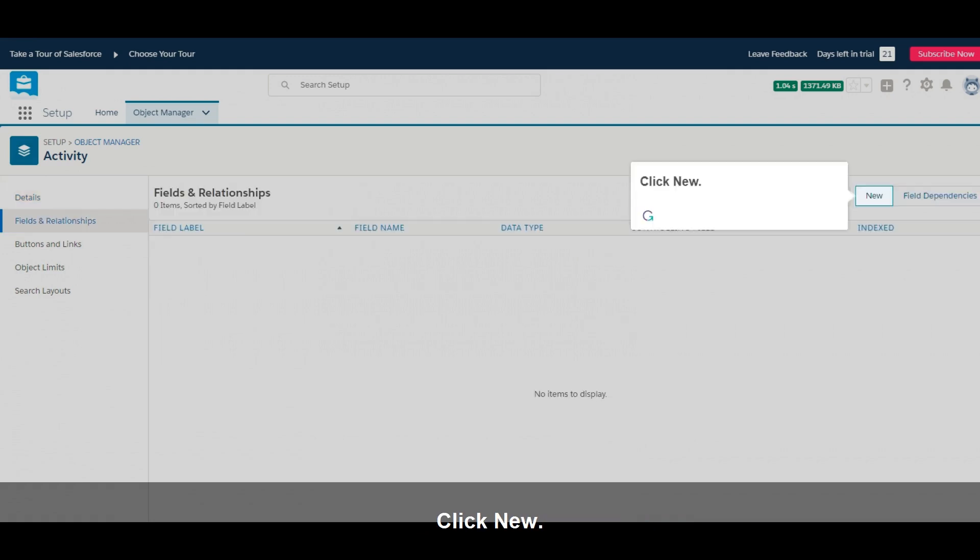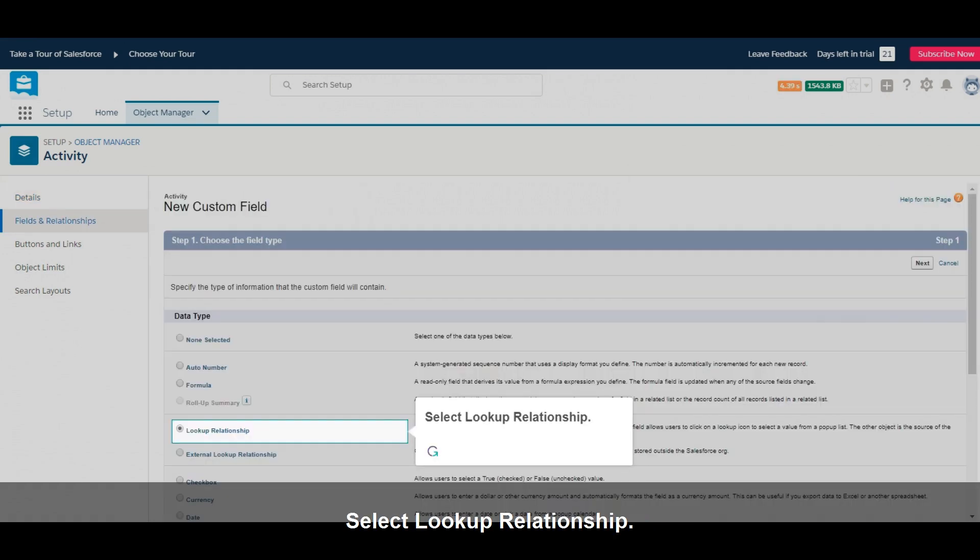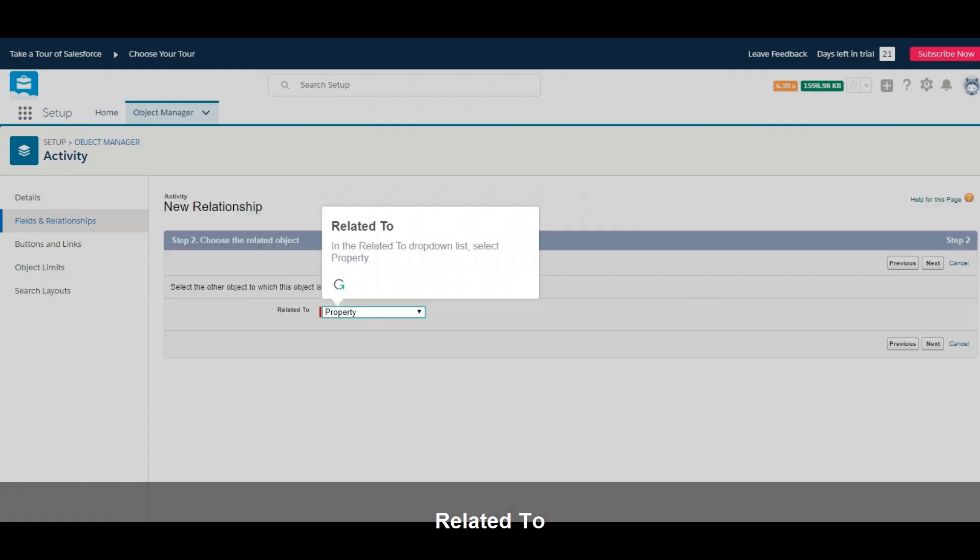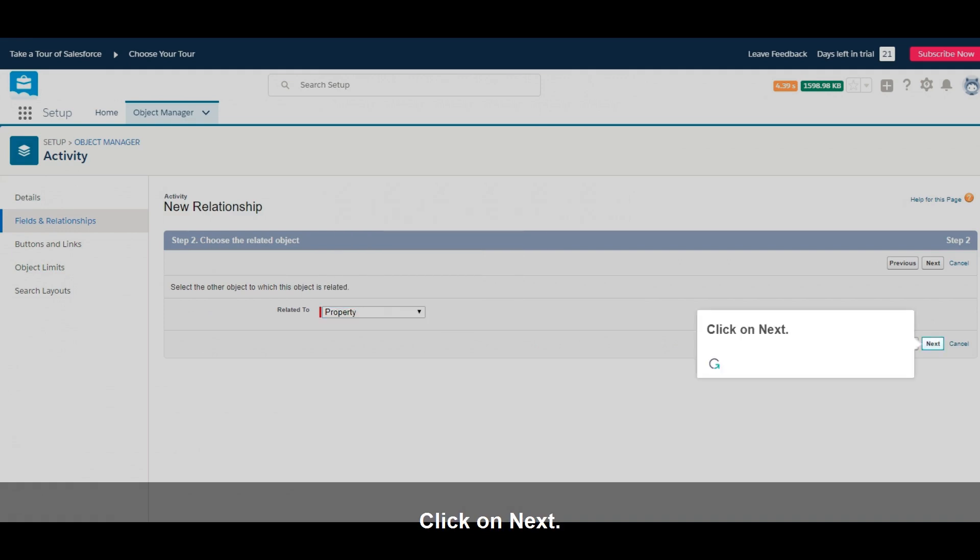Click New. Select Lookup Relationship. Click on Next. In the Related To drop-down list, select Property. Click on Next.